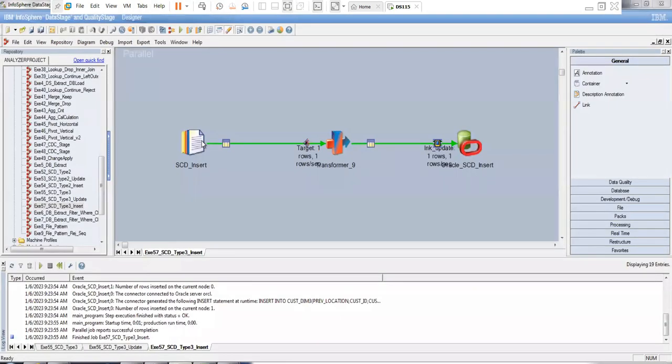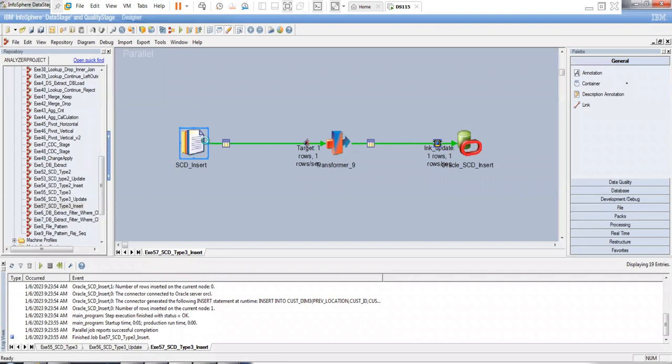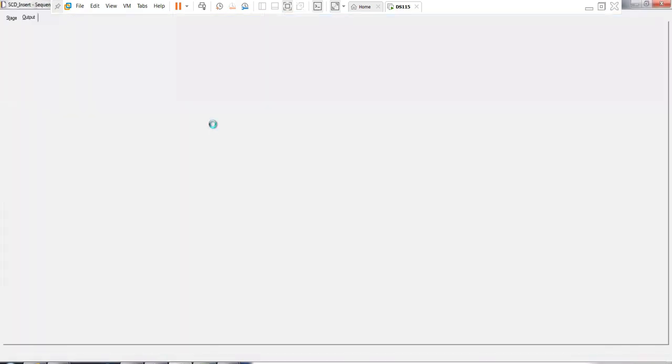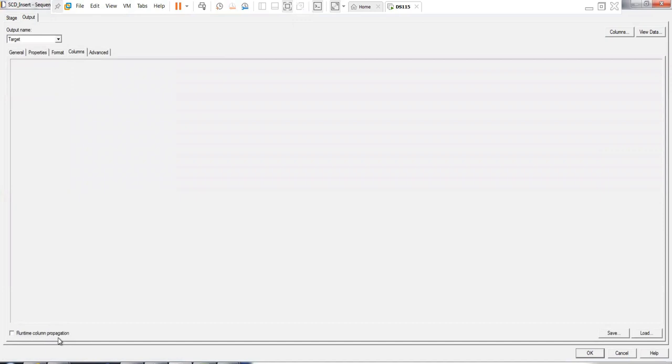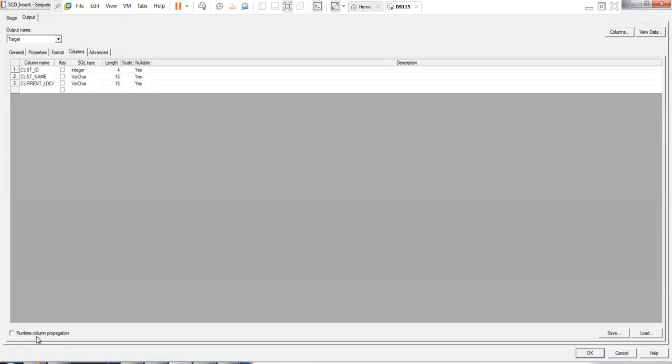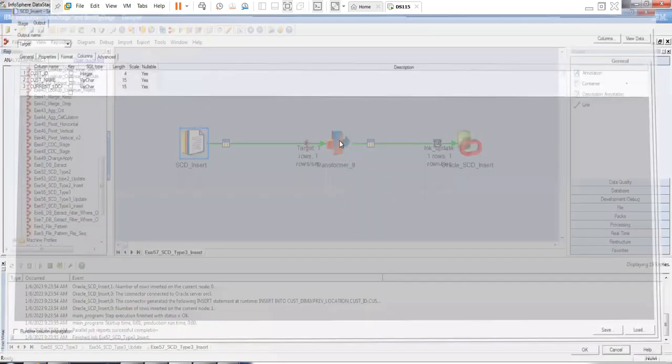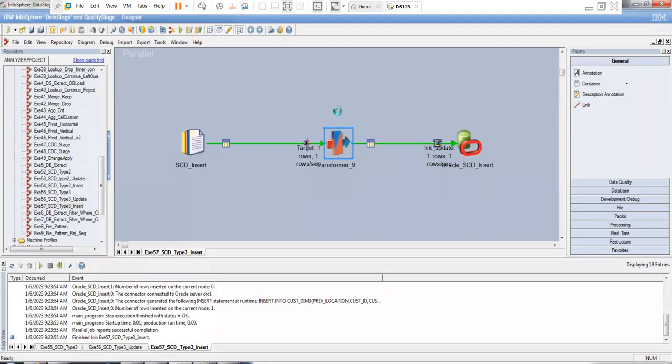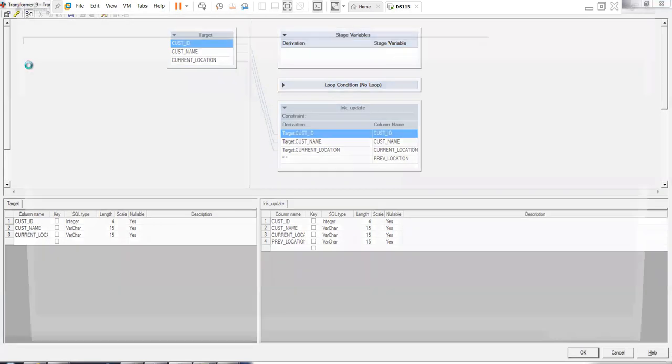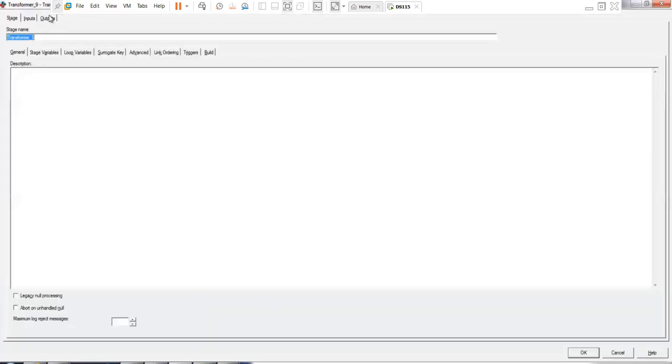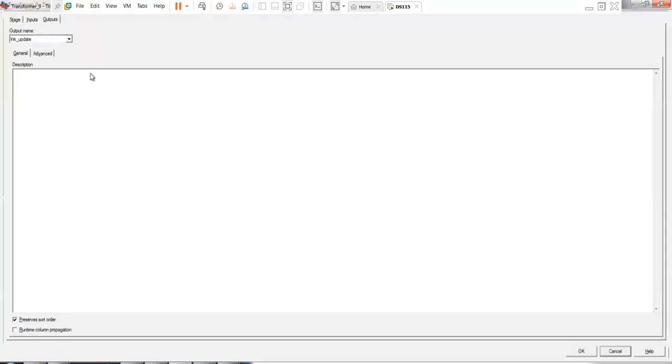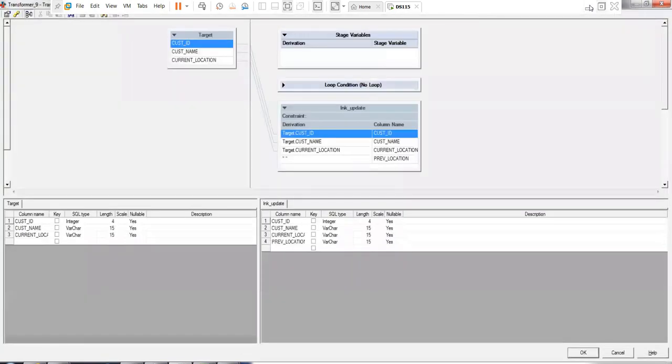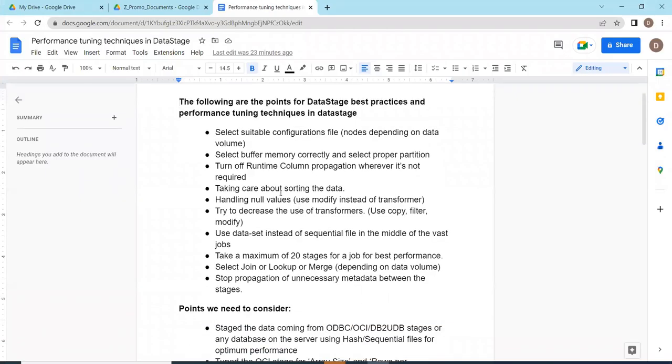For example, here I have a sequential file. In the sequential file if you go to columns tab here, runtime column normally all the people will use the tick mark. No need to do that. Here even I did not tick on this runtime propagation. I have done it turned off. Similarly you can do at the transformer level also. At the transformer level at the output, see here, I also have turned off. You have to do the turn off of your runtime column propagation.